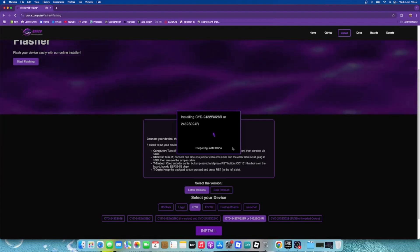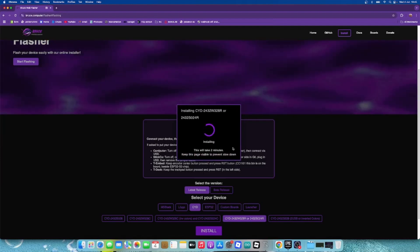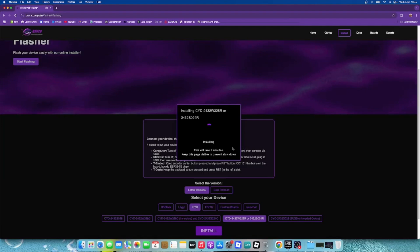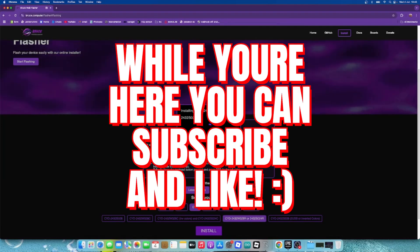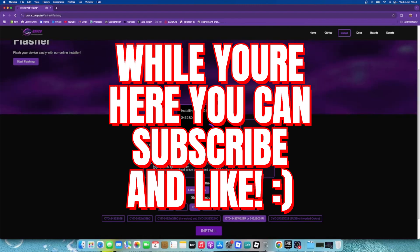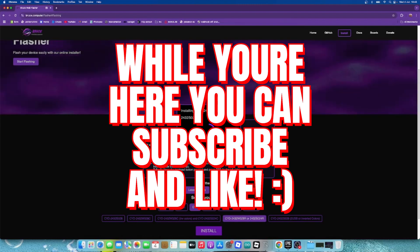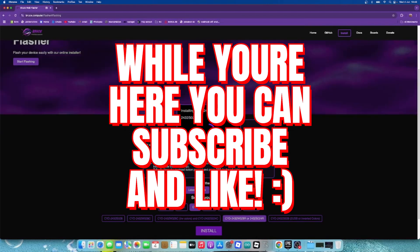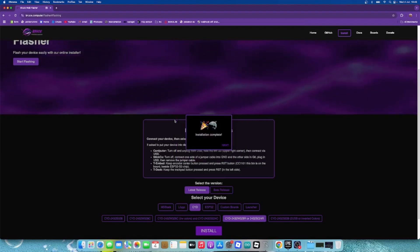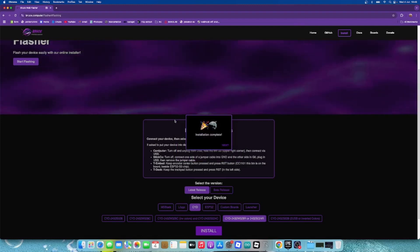I will come back when it's installed. This will take about two minutes. Now Bruce has been installed on your device.